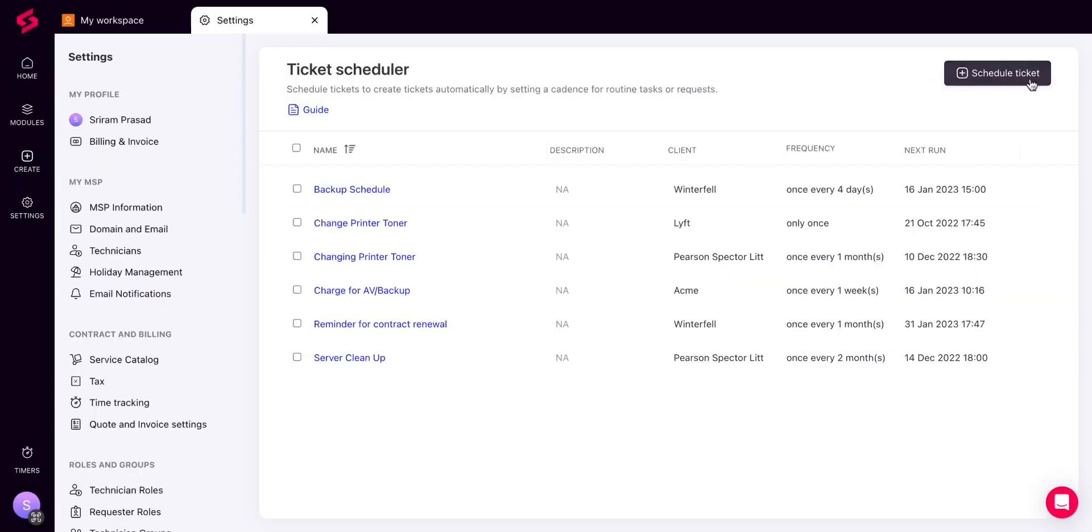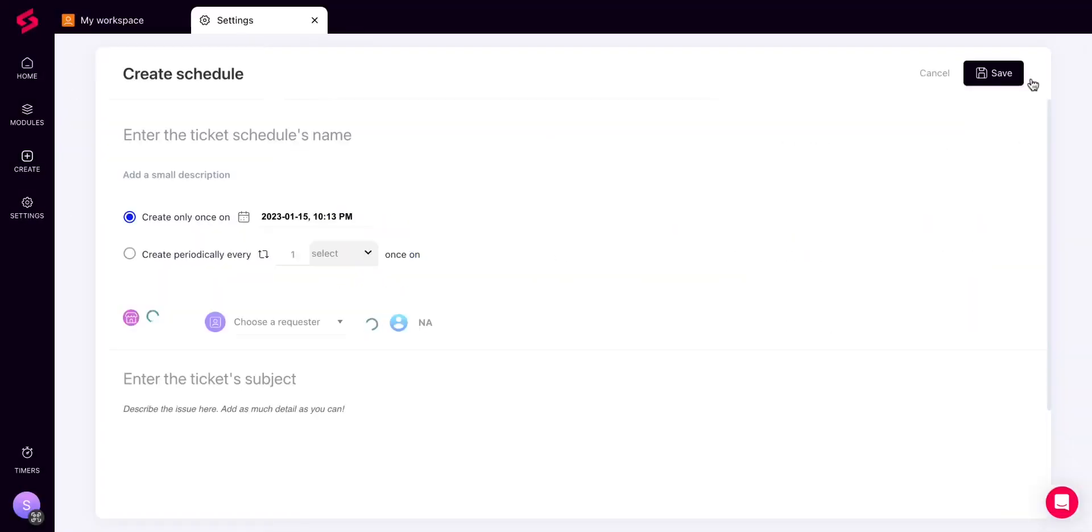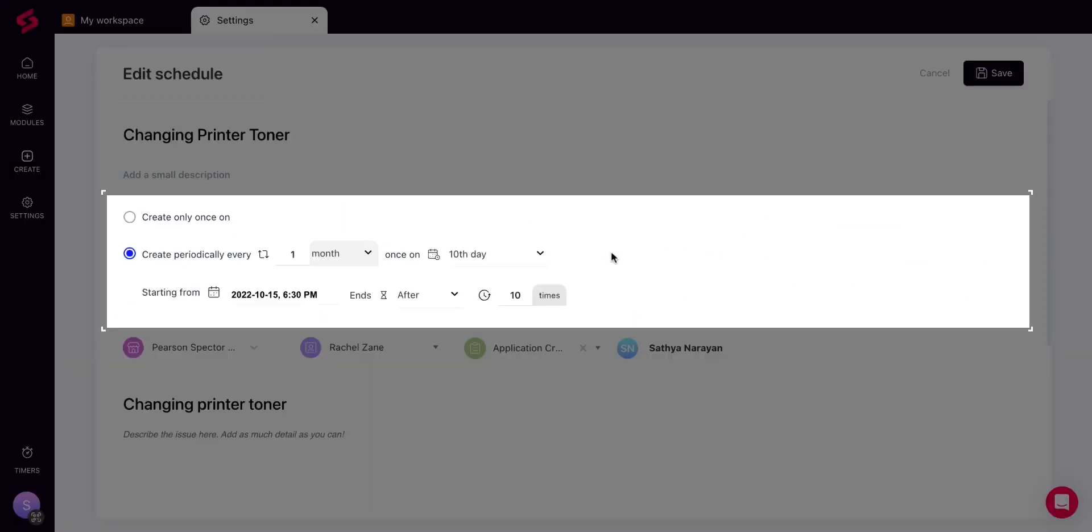In order to set up a schedule, open the Ticket Scheduler and click on the Schedule Ticket option. Once you're in, first choose whether you want the ticket to be scheduled only once or periodically.